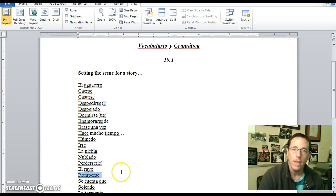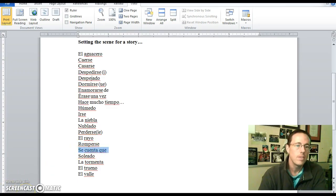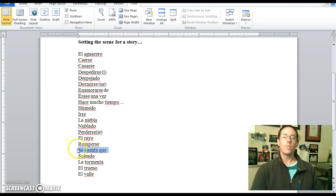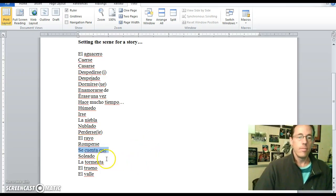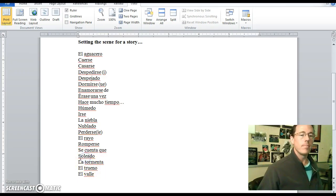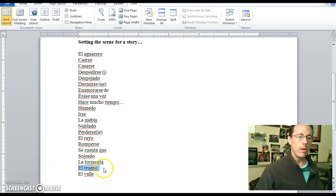Romperse is to break — romperse. Se cuenta que means 'the story goes that,' so se cuenta que begins a sentence like 'the story goes that...' Soleado means sunny — it has the word 'sol' right in it. La tormenta is a storm. El trueno is thunder. El valle is a valley — el valle obviously looks kind of similar there.